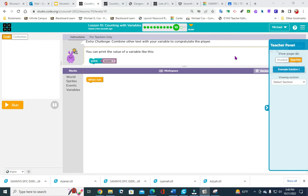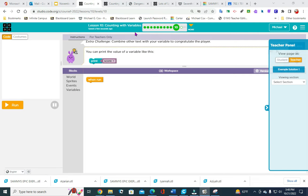Welcome to 7th grade. Today we are going to look at Lesson 10, Counting with Variables.